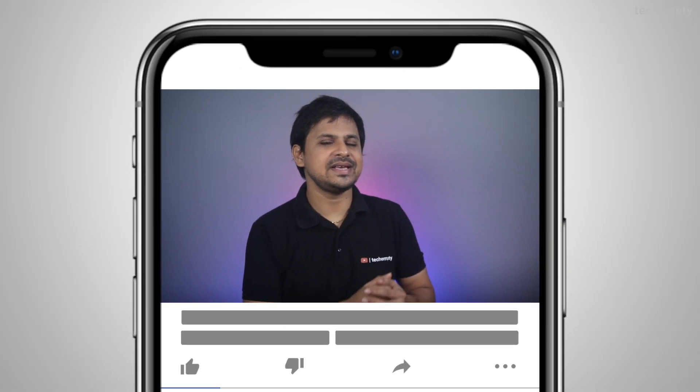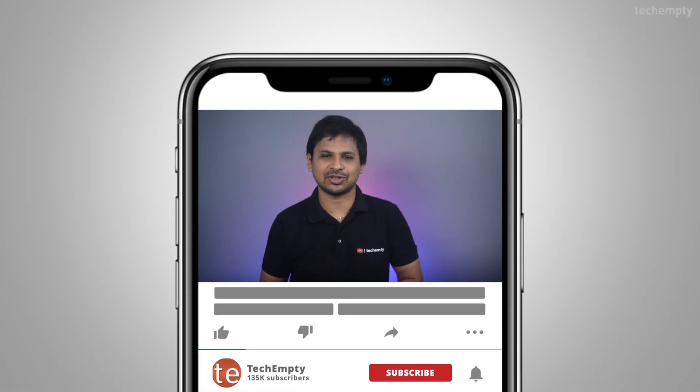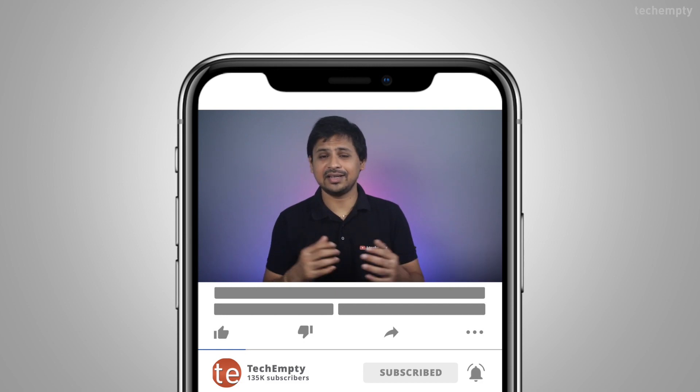And if you haven't subscribed to this channel yet, please hit the red subscribe button down below and hit the bell icon to learn something new. So, without any further ado, let's see how you can utilize this hidden iPhone 14 feature right now.